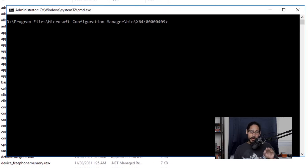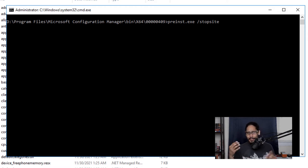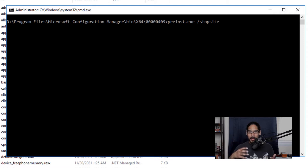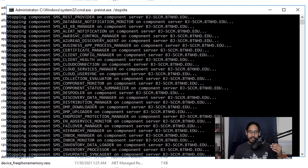The following command you're going to run will stop every single service within your SCCM environment. You could manually go to Services, locate each Configuration Manager service, and stop them one by one, but this utility does everything in one shot. Run the command, hit Enter, and it's going to stop every single component within your SCCM environment — you need to stop them before doing the remaining steps.